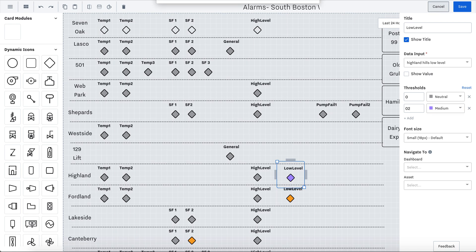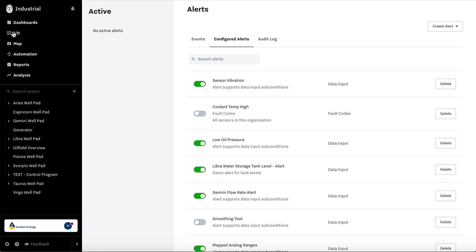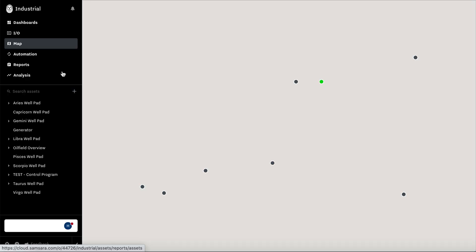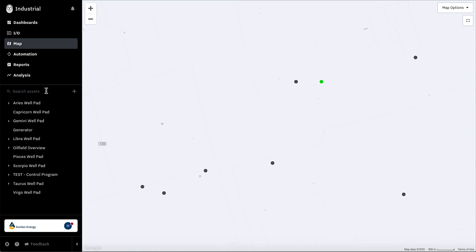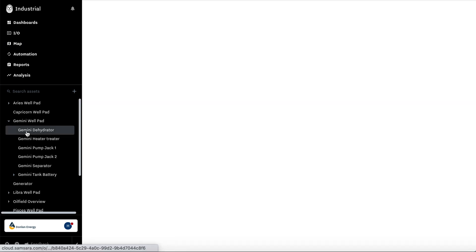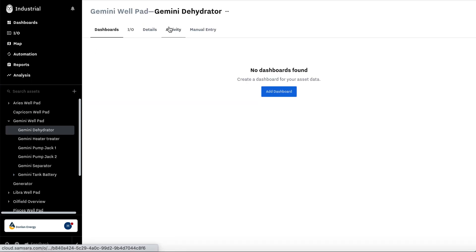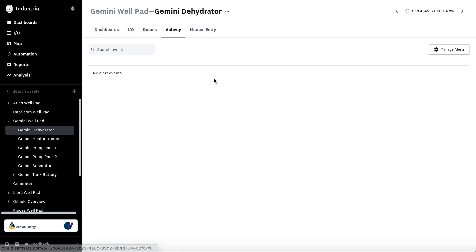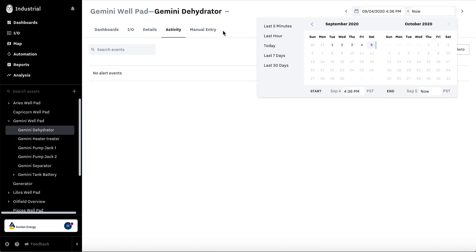That's how you set up alerts and how you visualize them on the dashboard. In addition, it's how you would visualize them on the map. And you can also see the history by going to any asset and going to the activity to see which alerts have gone off on this asset in a specific amount of time.